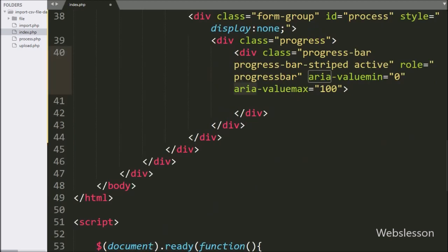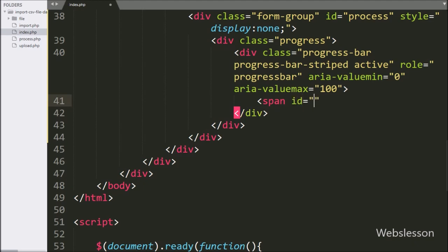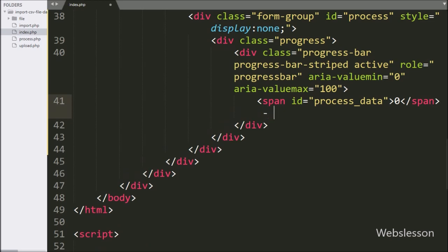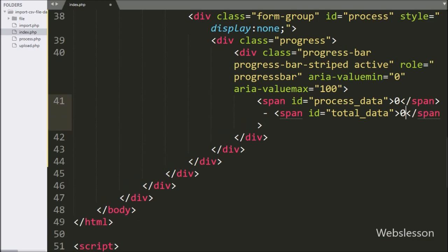Under this class, we have created one span tag with id equal to 'process_data' — under this tag we will display how many CSV file rows have been processed. Similarly, for displaying the total number of CSV file rows, we have created another span tag with id equal to 'total_data'.